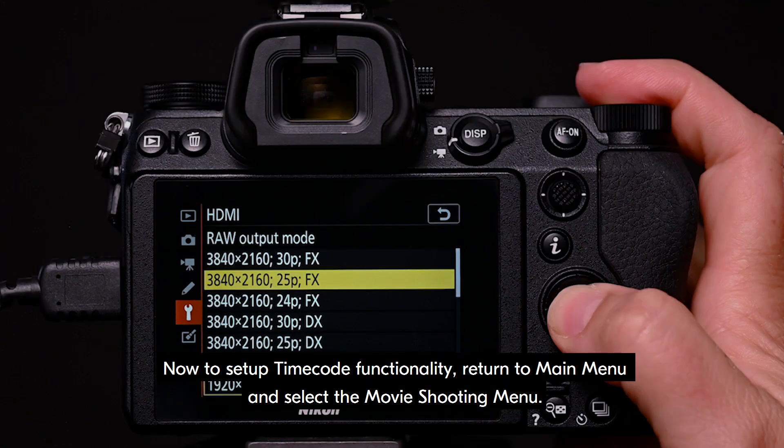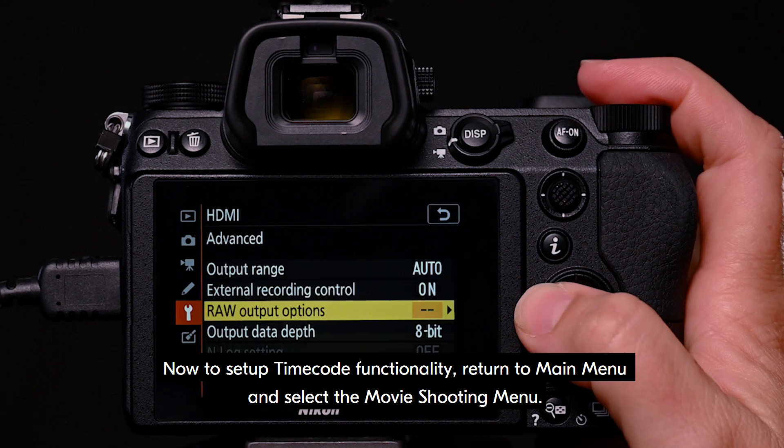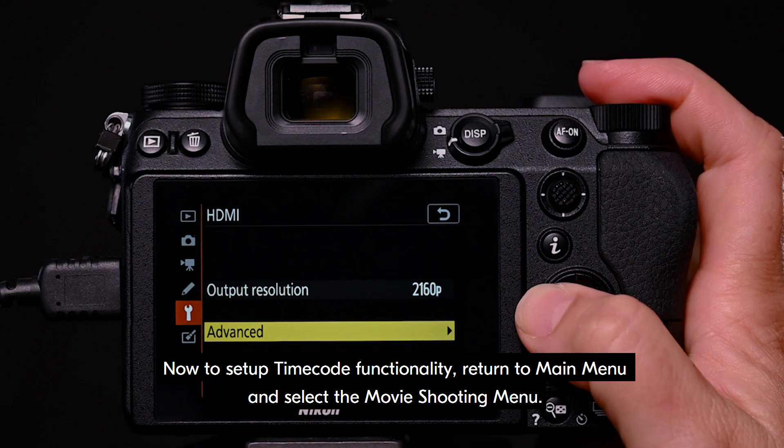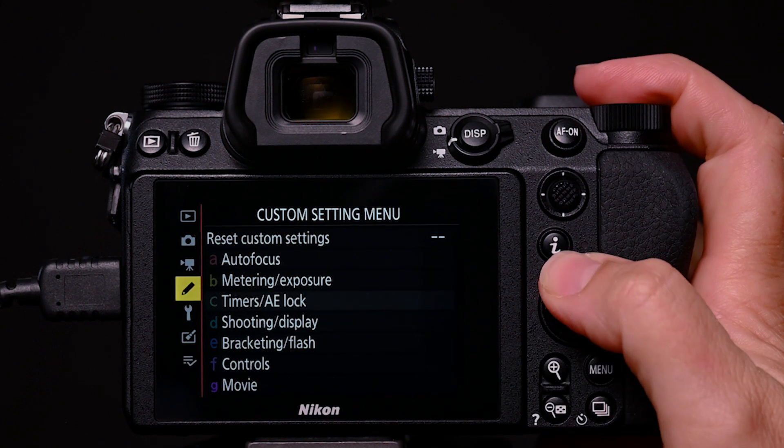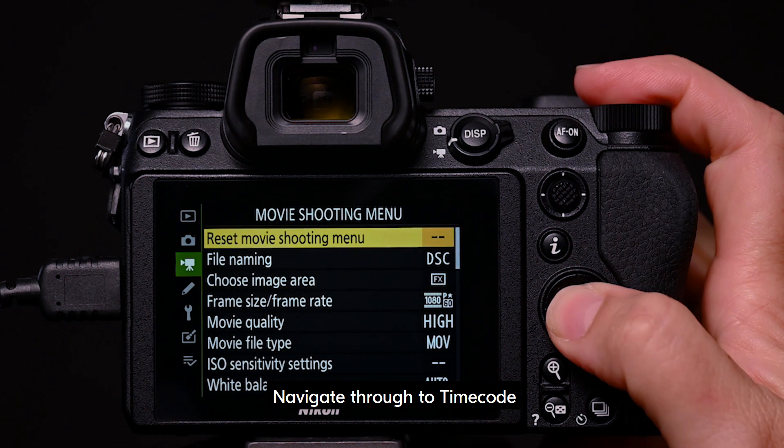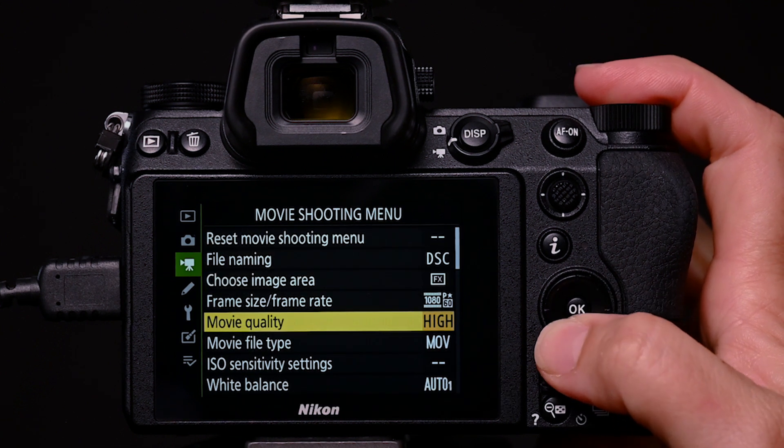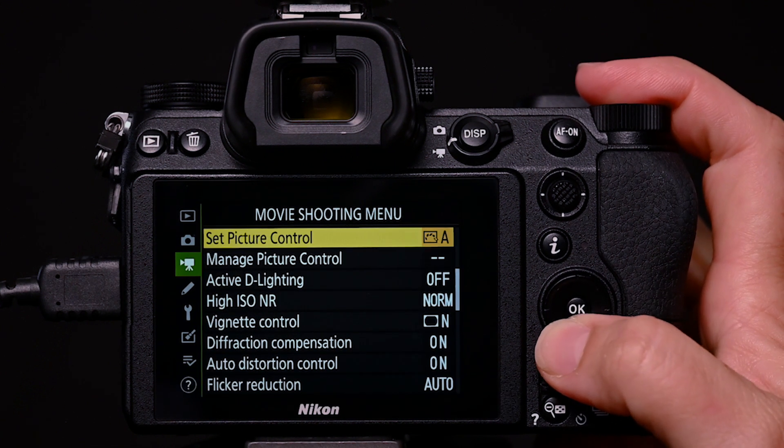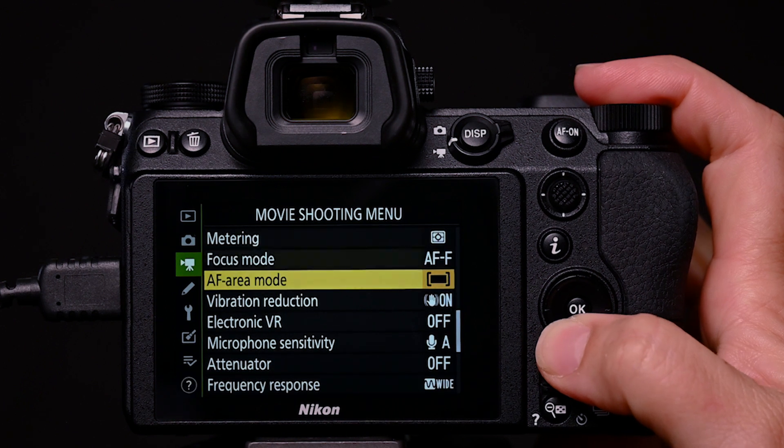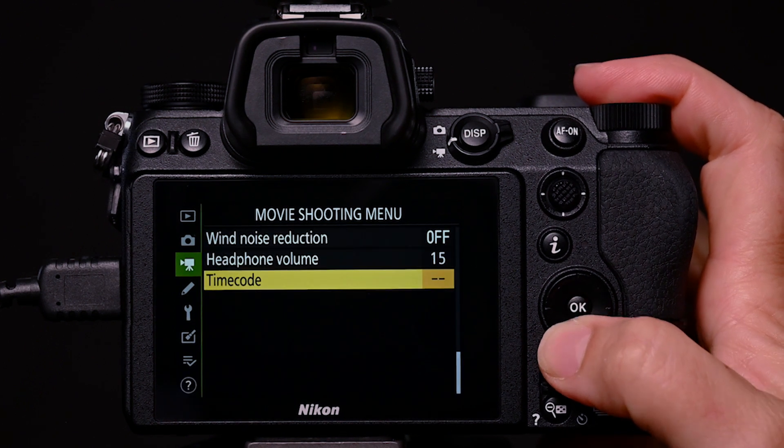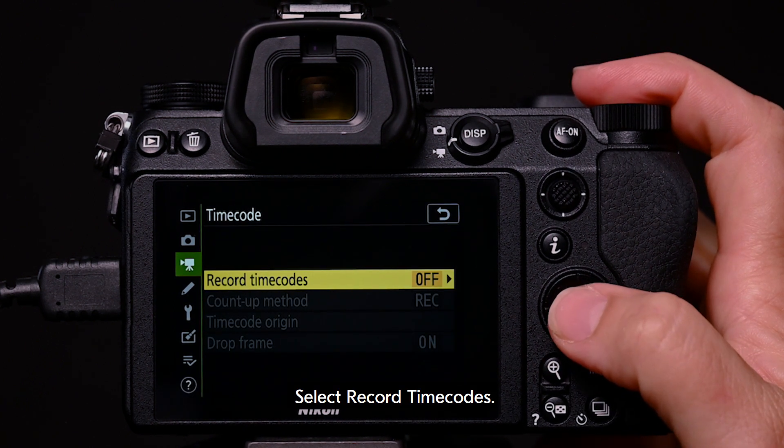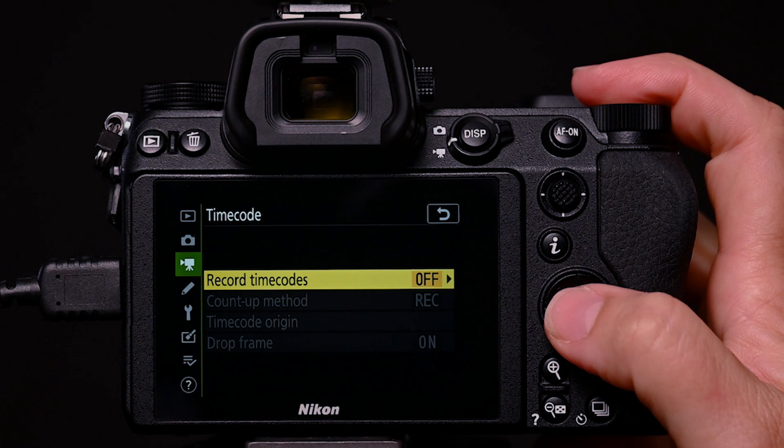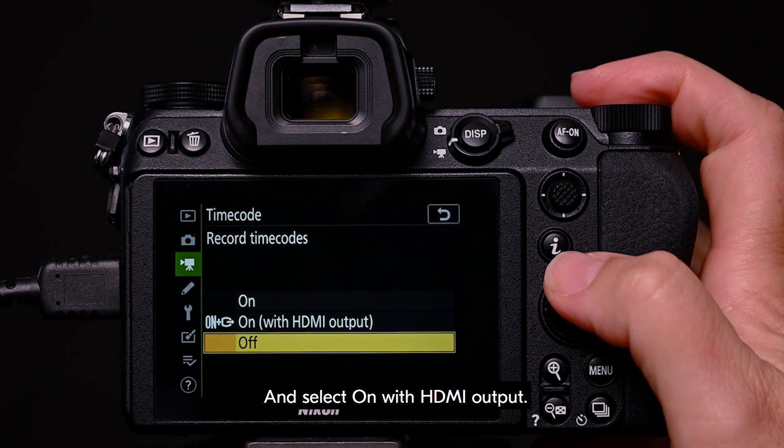Now, to set up timecode functionality, return to the main menu and select the movie shooting menu. Navigate through the timecode. Select record timecodes. And select on with HDMI output.